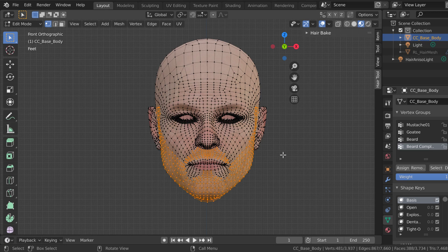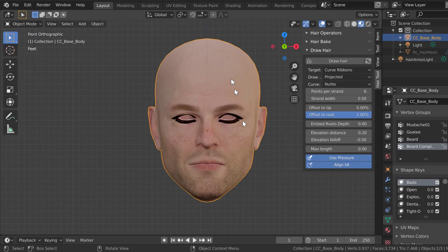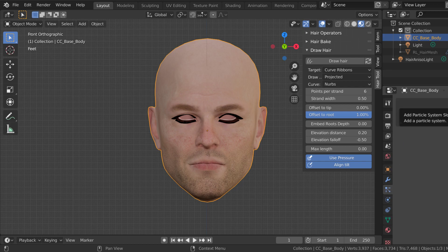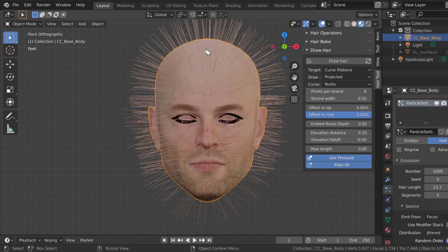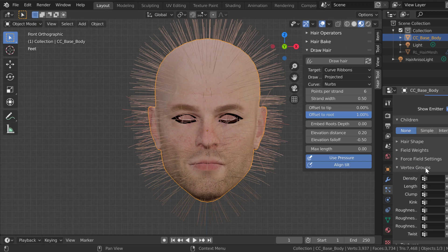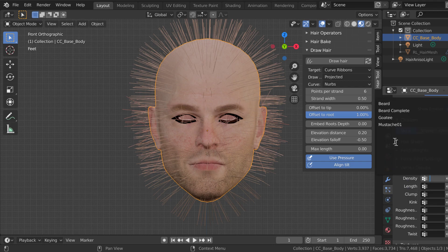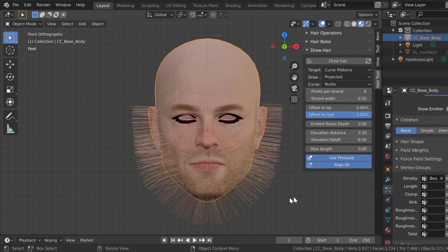Right now the only thing I want to do today is a simple beard, just to show you how to actually make hair. When we did the mustache, we did it as an accessory; now we're doing this as hair. So we go down — always go to object mode first — we've already created the vertex groups. Then we go to Particles, create a new particle system, hit the pause button, create new particles, go to Hair. Hair covers everything in that object, so we go down to Vertex Groups, and for Density we click and assign beard complete.